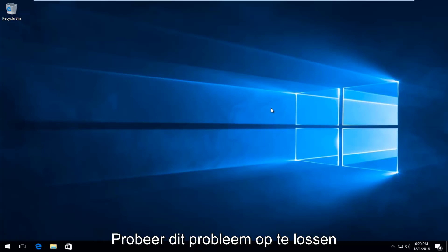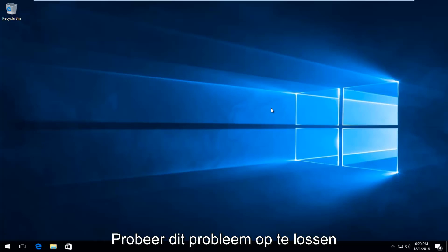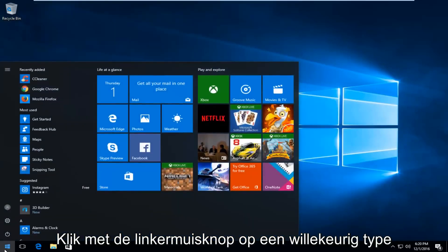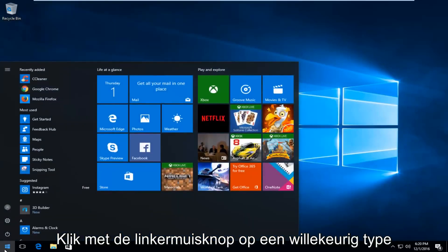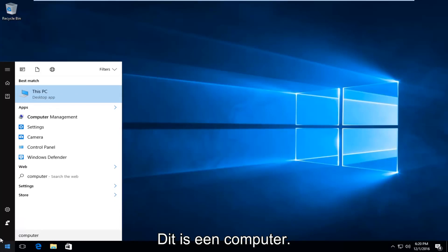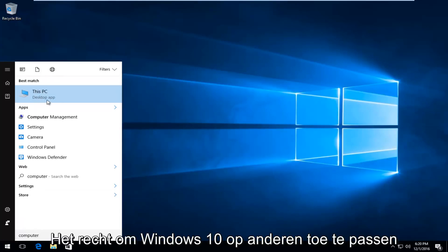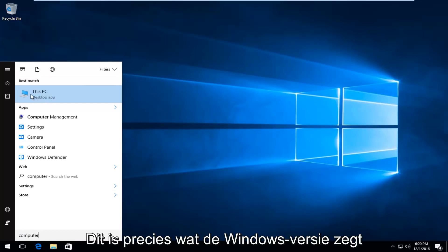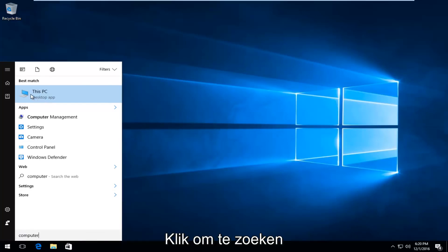The first thing I'm going to do to try and remedy this issue will be to head over to the start button and left click on it. And you want to type in 'computer'. It should say 'This PC' right above desktop app on Windows 10. On earlier versions of Windows, it will just say 'computer'.